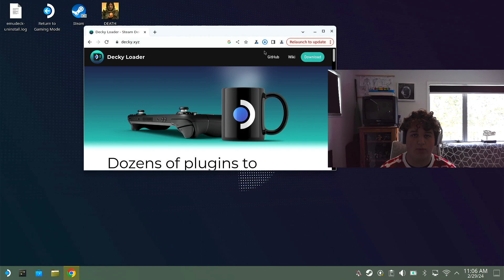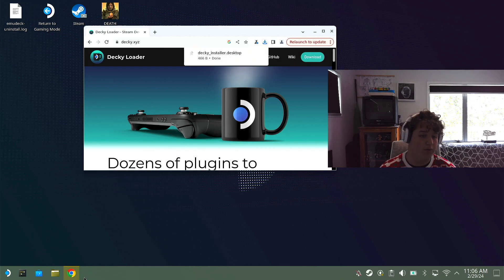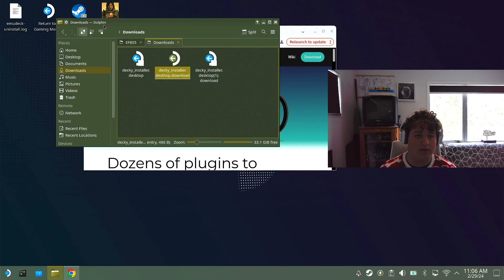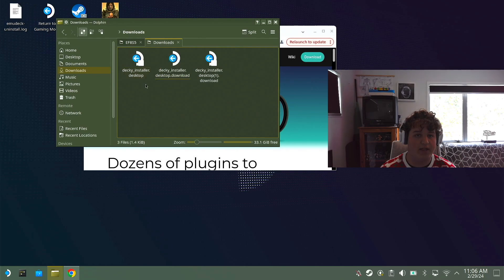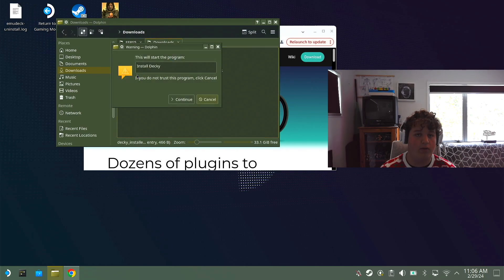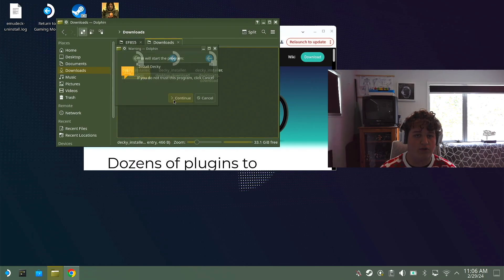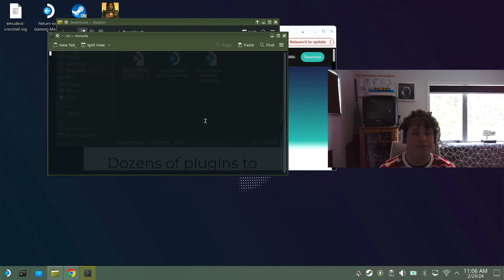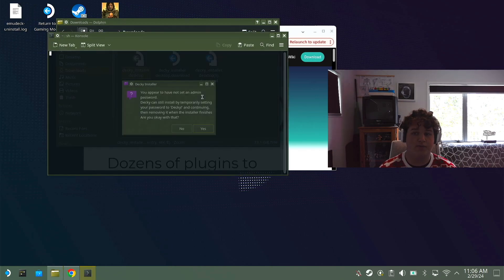Once downloaded we're going to want to open up the file browser. Downloads and double press Decky installer desktop. Install, continue. Should open up your console.